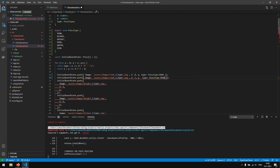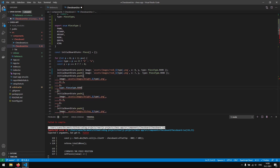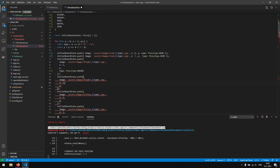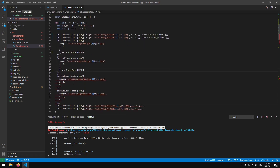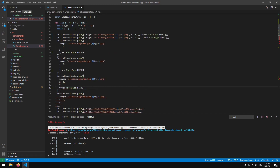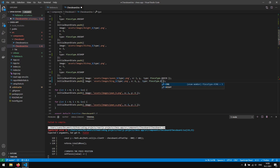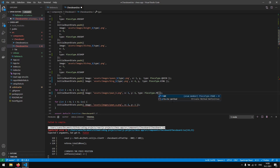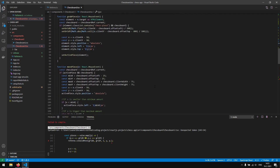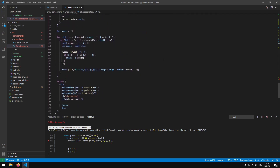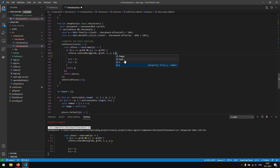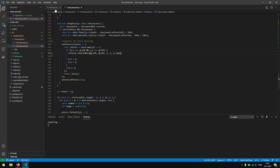For the rooks, we say PieceType.Rook. Then we assign PieceType.Knight for the knights, PieceType.Bishop for the bishops, and PieceType.King and PieceType.Queen for those pieces. For the pawns, PieceType.Pawn. We can now access the type property and there are no more errors.